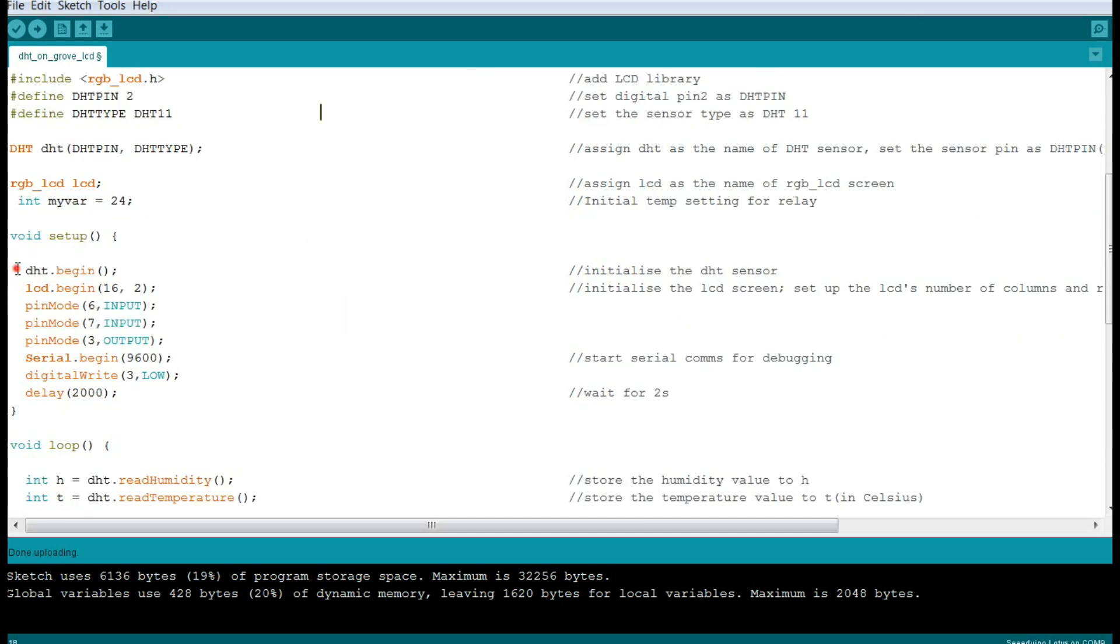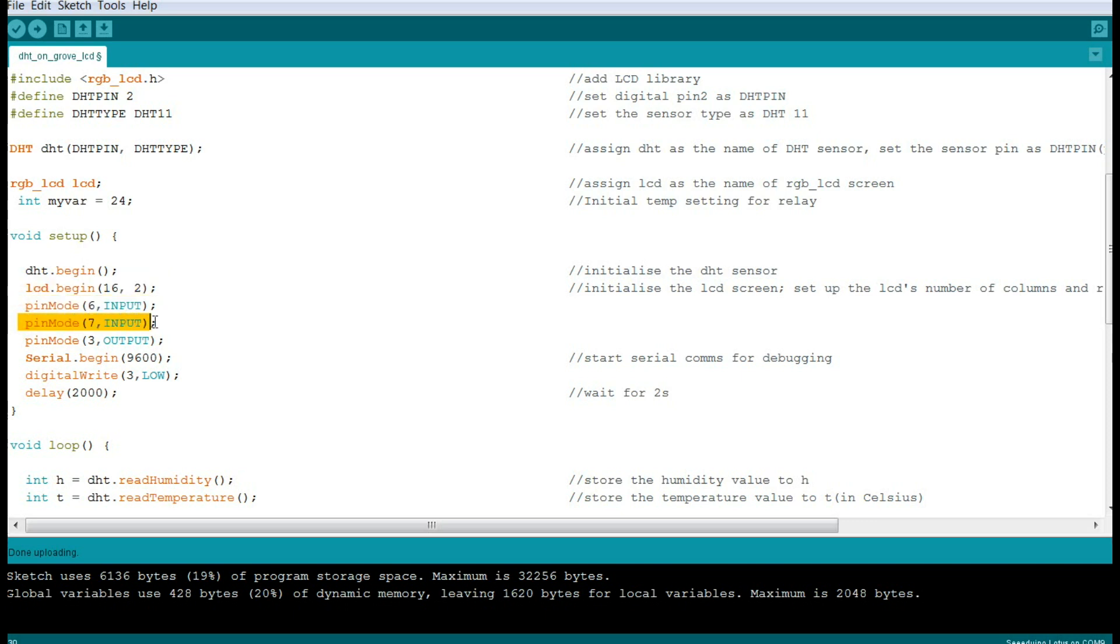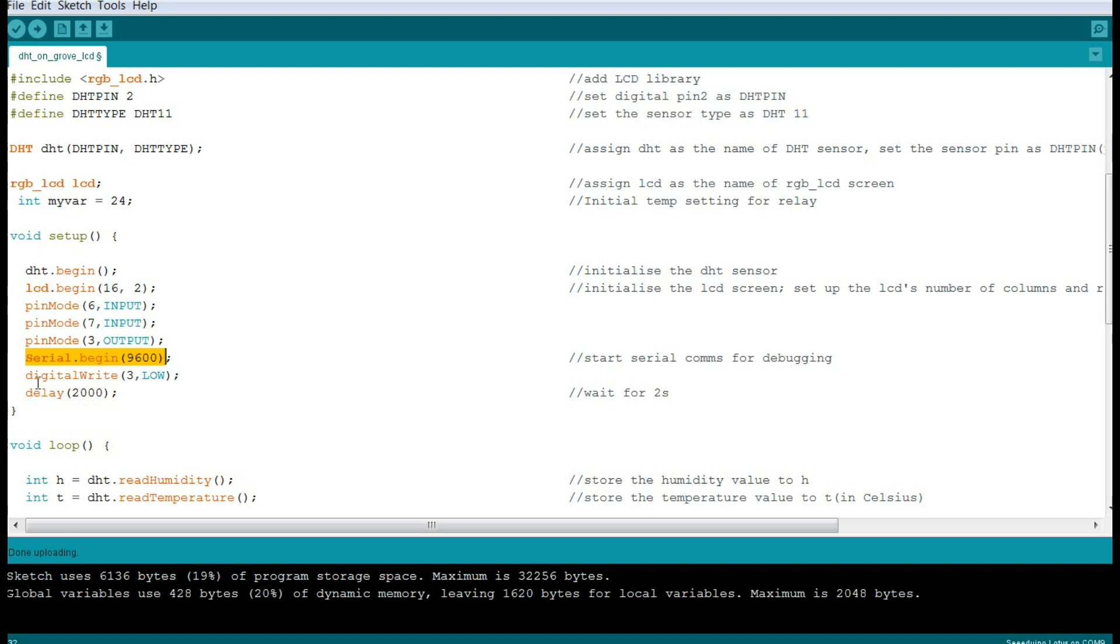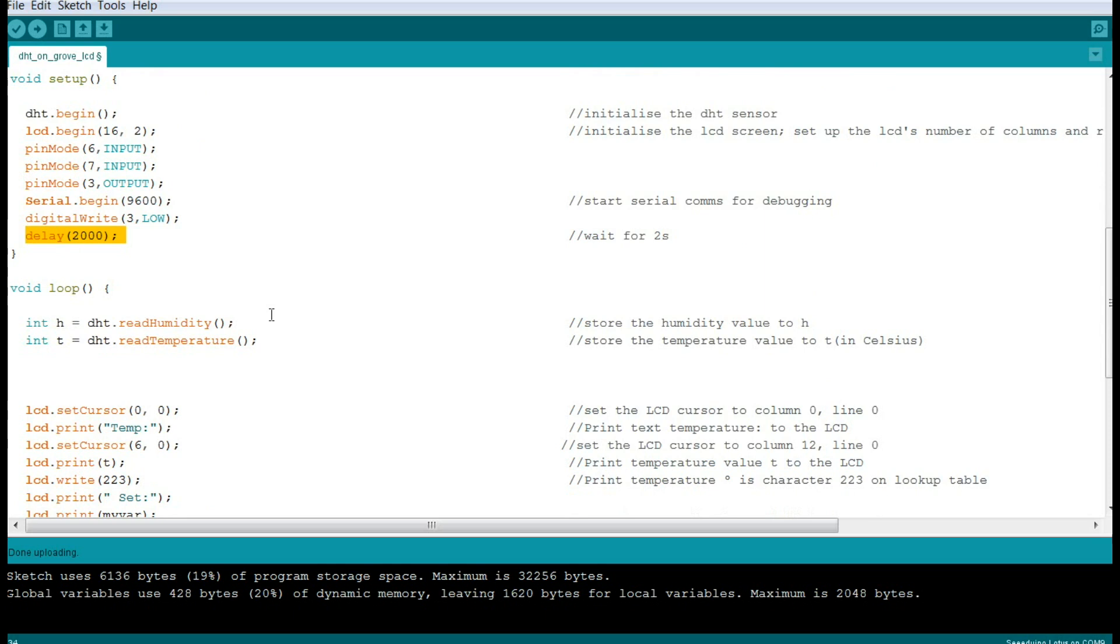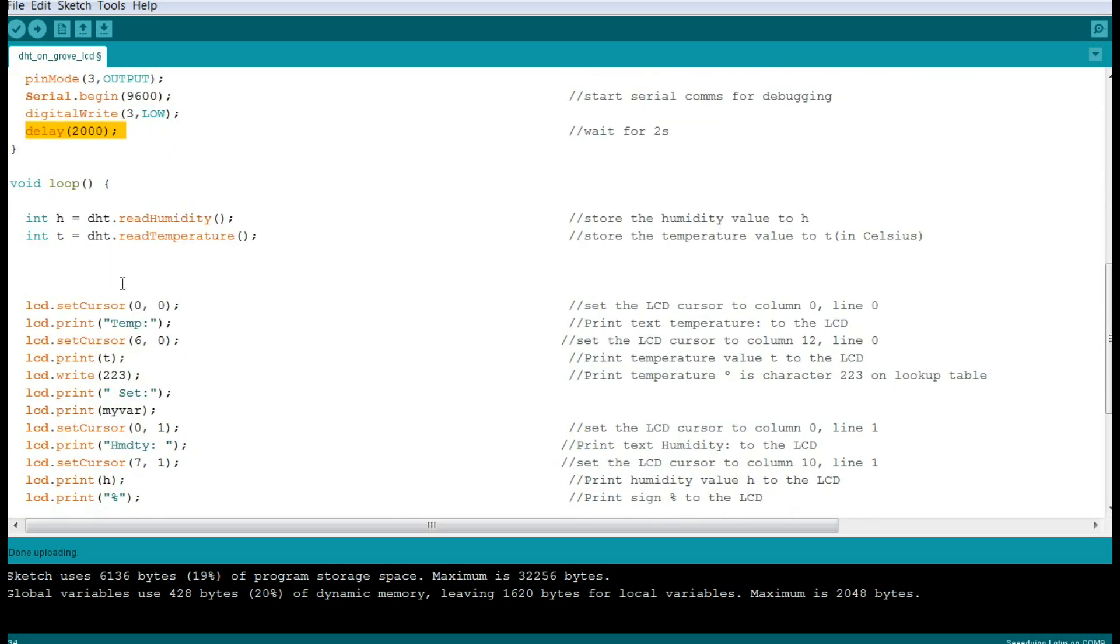Then in our setup we start our DHT sensor, we start our LCD screen, and we set up our two buttons and the relay. We always have serial for debugging. You can take it out if you don't need it, save yourself maybe a byte. Then we're going to turn our relay off to begin and wait two seconds.